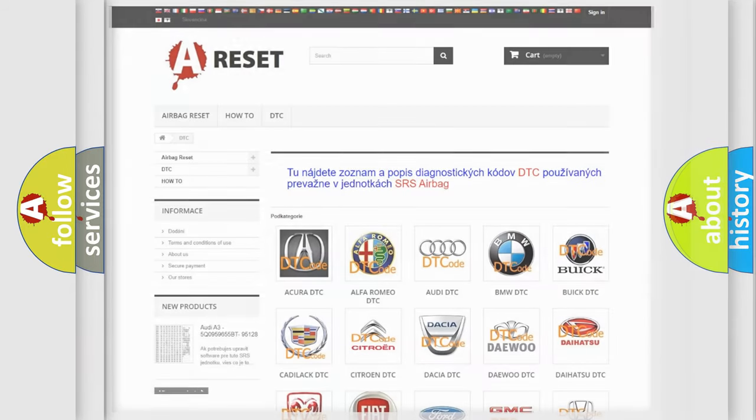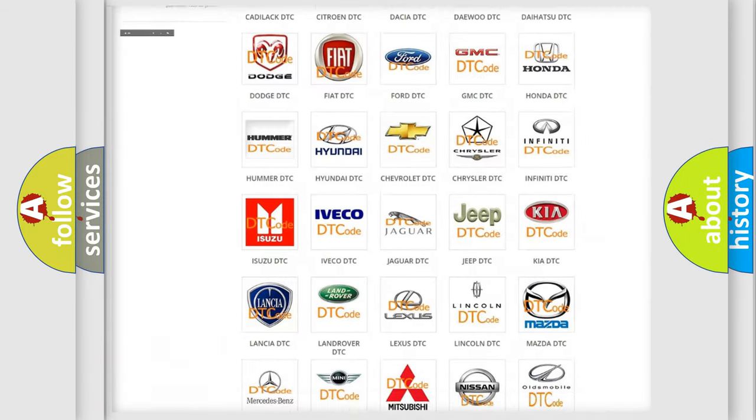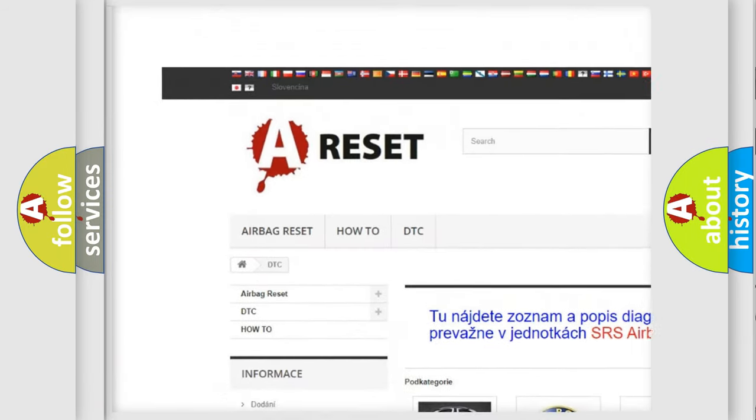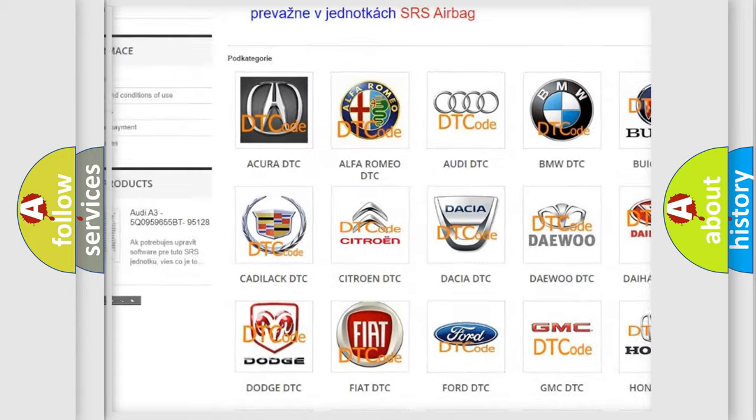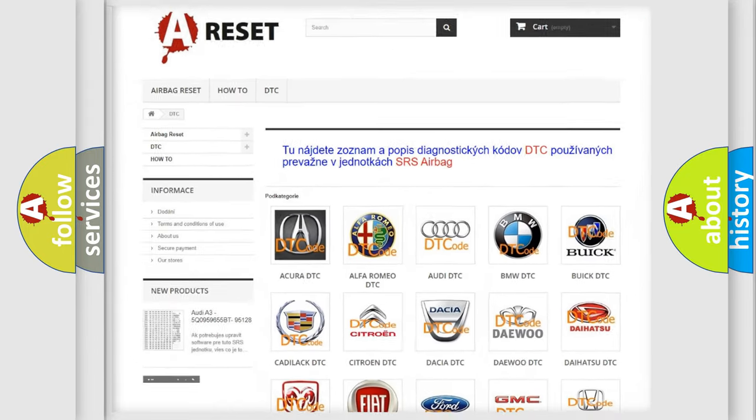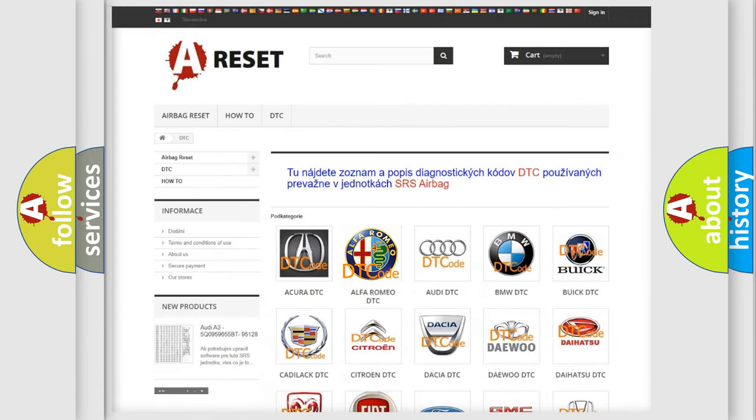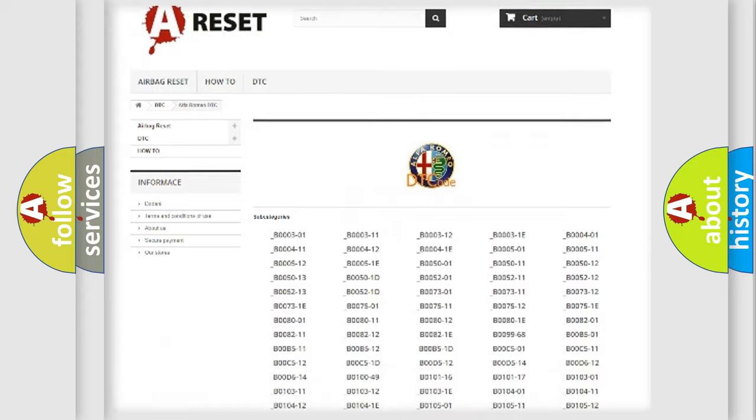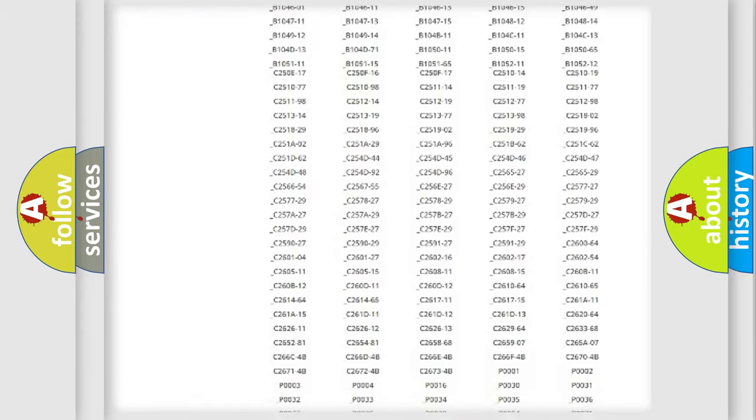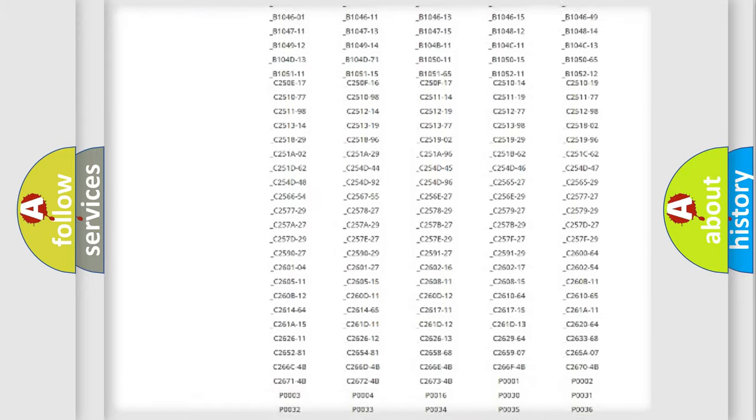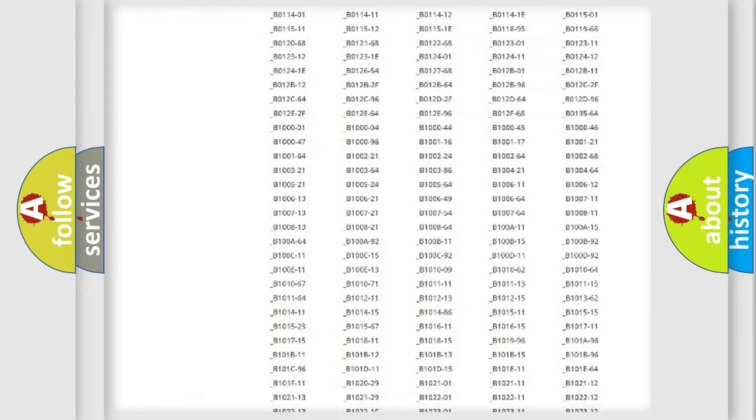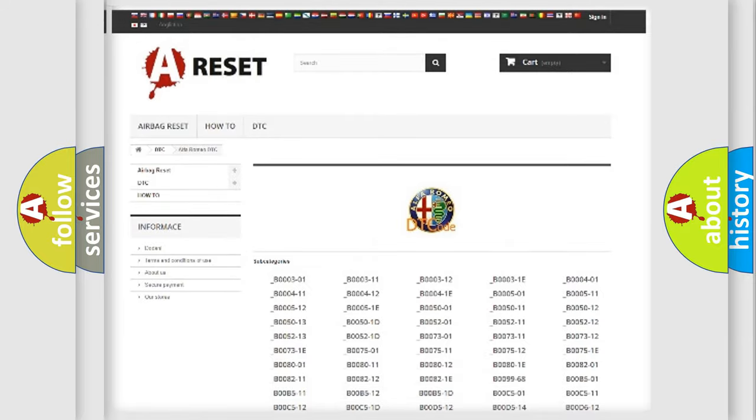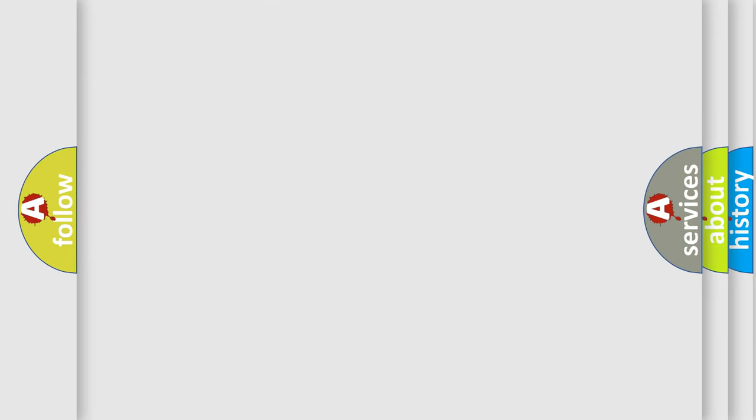Our website airbagreset.sk produces useful videos for you. You do not have to go through the OBD2 protocol anymore to know how to troubleshoot any car breakdown. You will find all the diagnostic codes that can be diagnosed in Alfa Romeo vehicles, and also many other useful things.